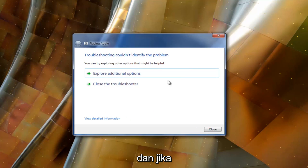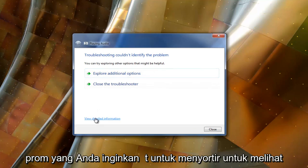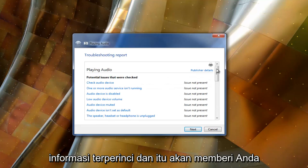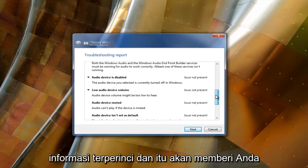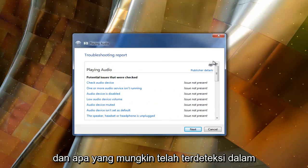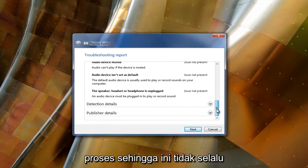And in the event that says the troubleshooter couldn't identify the problem, you want to select to view detailed information. And it should give you a good rundown of what was scanned for and what might have been detected in the process.